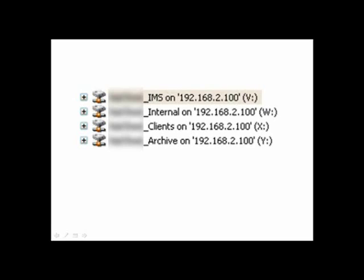Now, when you open Windows Explorer, you will notice that there are four specified network drives.